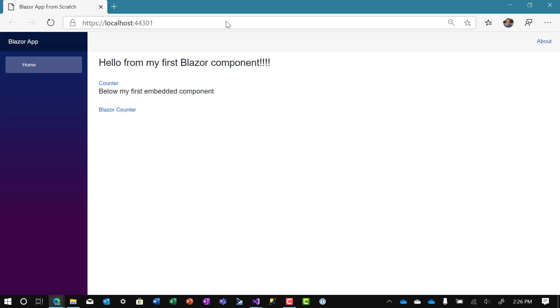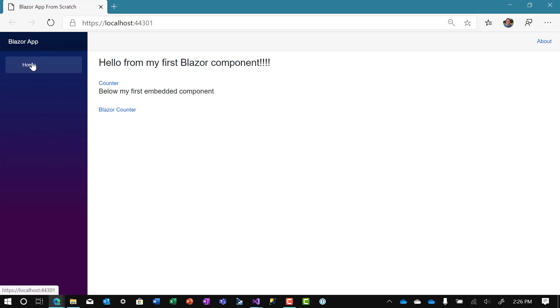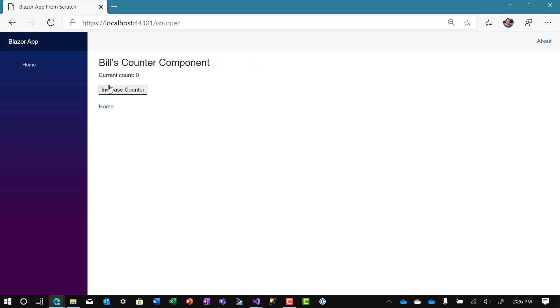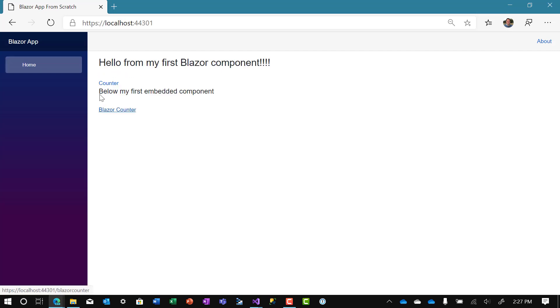And there we have it. We have a Blazor app. We have a nicer looking UI here. We have a home button for the main page. Now we can get to the counter. Let's see what happens when we do that. We can do that, but that's not the right way to navigate. So let's update the navigation here to make it even nicer.